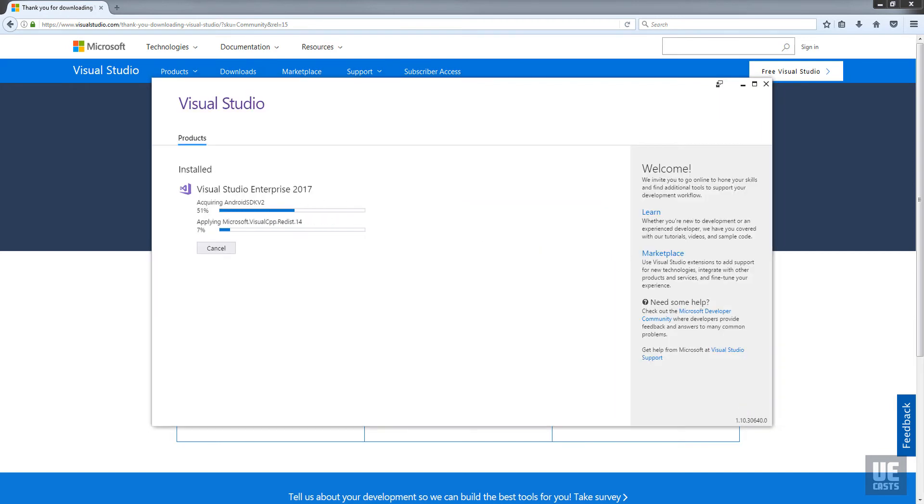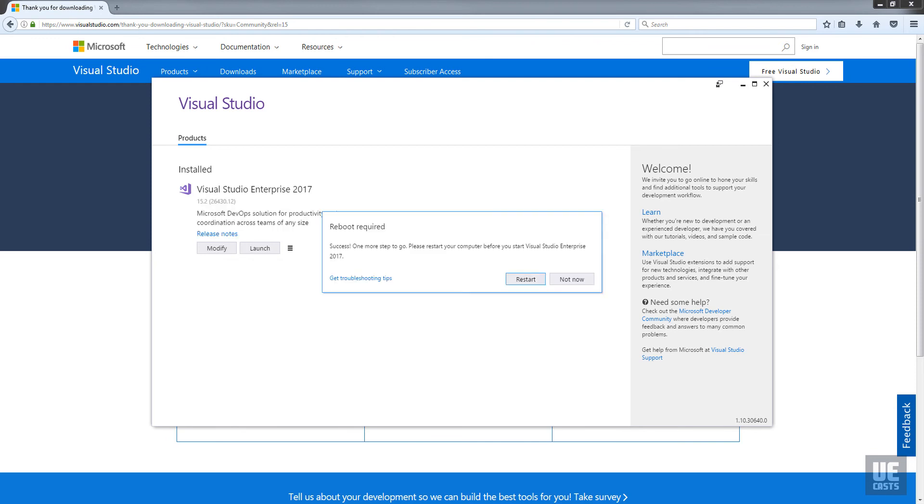Now is a great time to pause the video as we do some movie magic to speed up the installation process. Once you've completed your install, come back and resume the video.